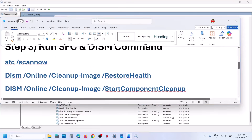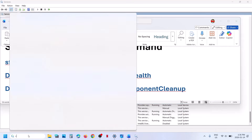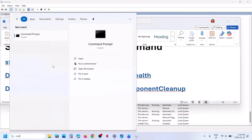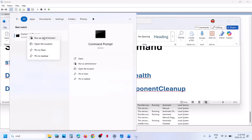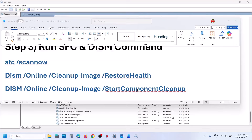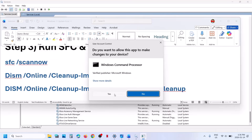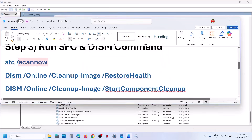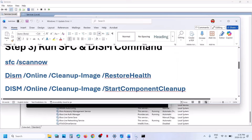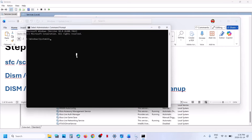The next step is to run some commands — these commands are provided in the video description. Type 'CMD' in the Windows search box, right-click on Command Prompt, and make sure you run it as administrator. Click Yes to allow. Now copy the first command, paste it in the window, and hit the Enter key.